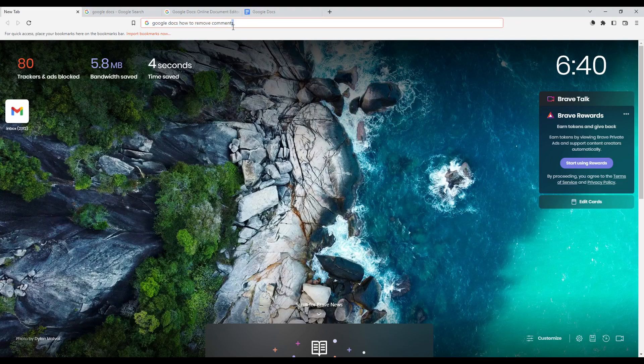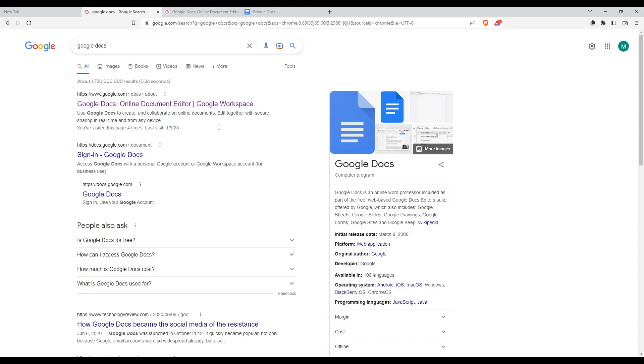Once you open your browser, go to the URL section and type Google Docs and hit the enter button. That will take you to this page.